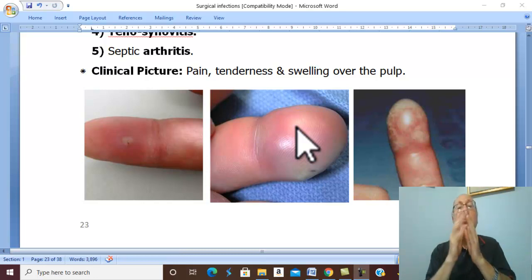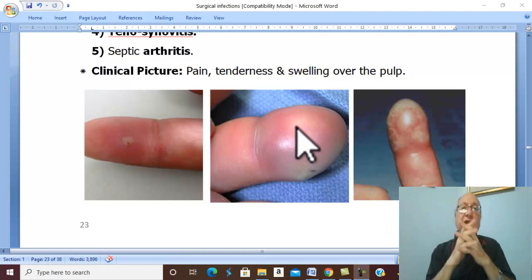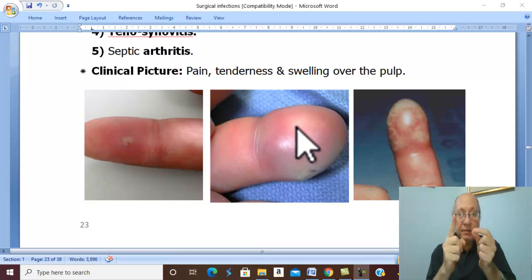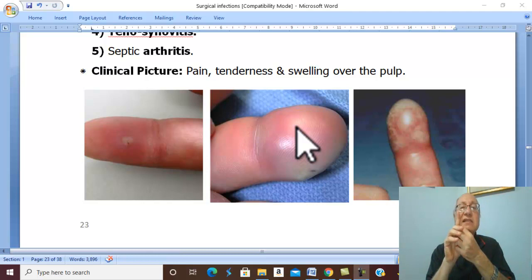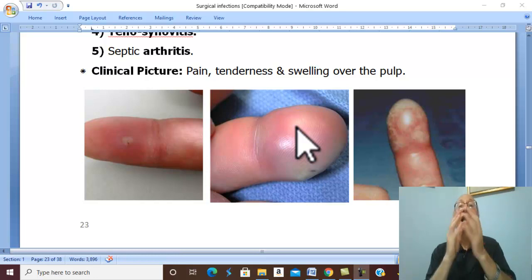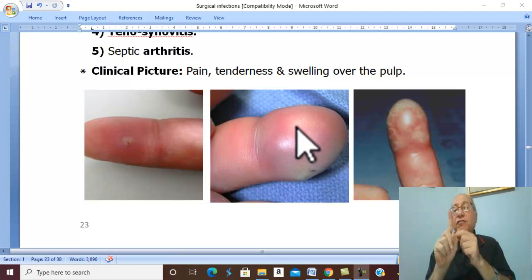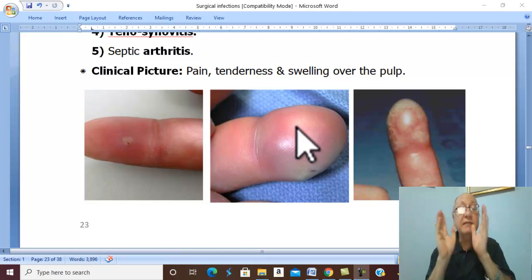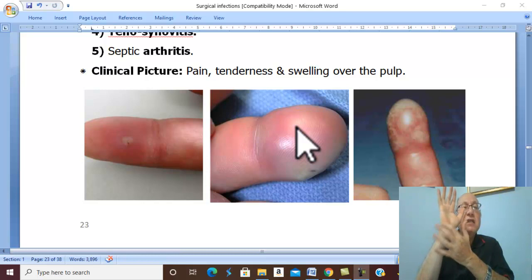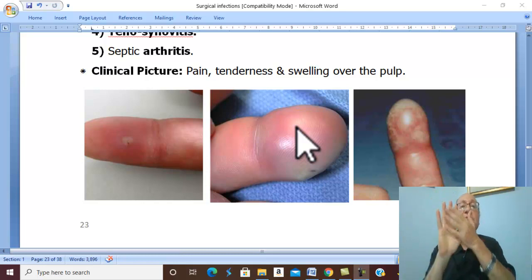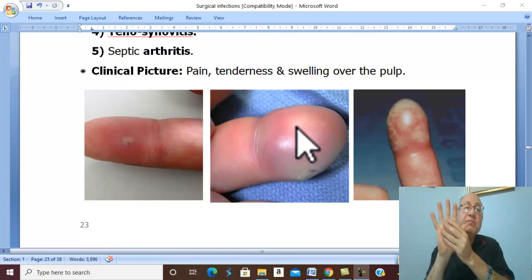Local anesthetic is injected at the root of the finger. Normally, adrenaline is added to local anesthesia to prolong its effect, but this must never be done in the fingers or toes. Adrenaline causes vasoconstriction of the blood vessels, leading to acute ischemia which may result in gangrene. Therefore, ring anesthesia is used without adrenaline. An alternative is a median or ulnar nerve block — injection of local anesthesia around the ulnar or median nerve to anesthetize the related fingers supplied by those nerves.